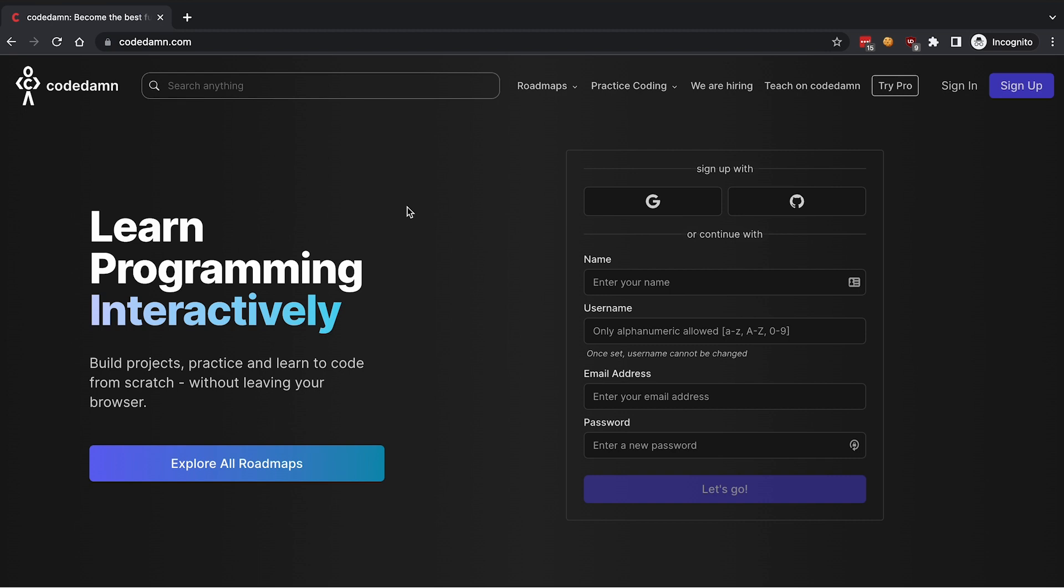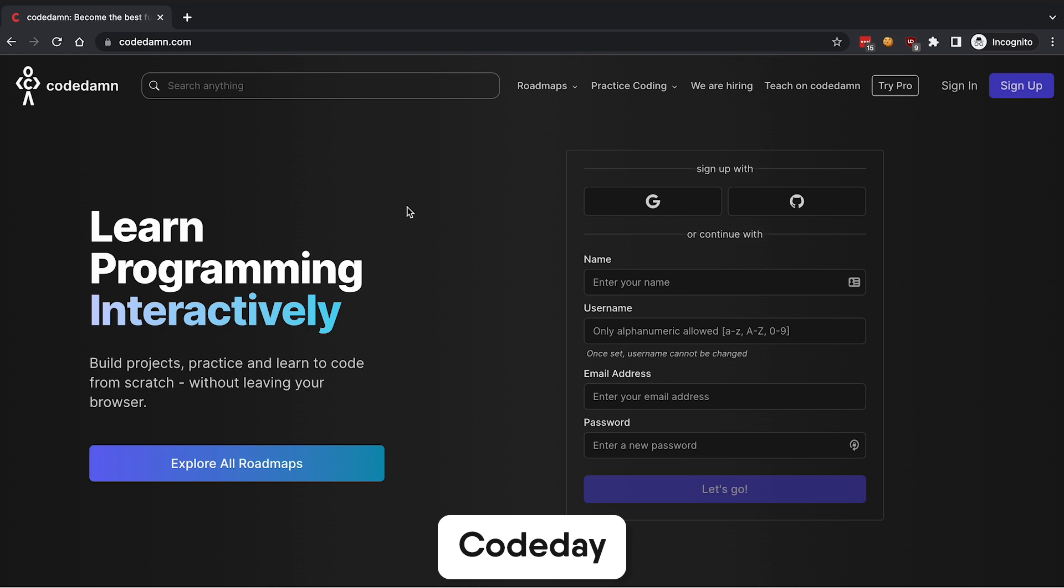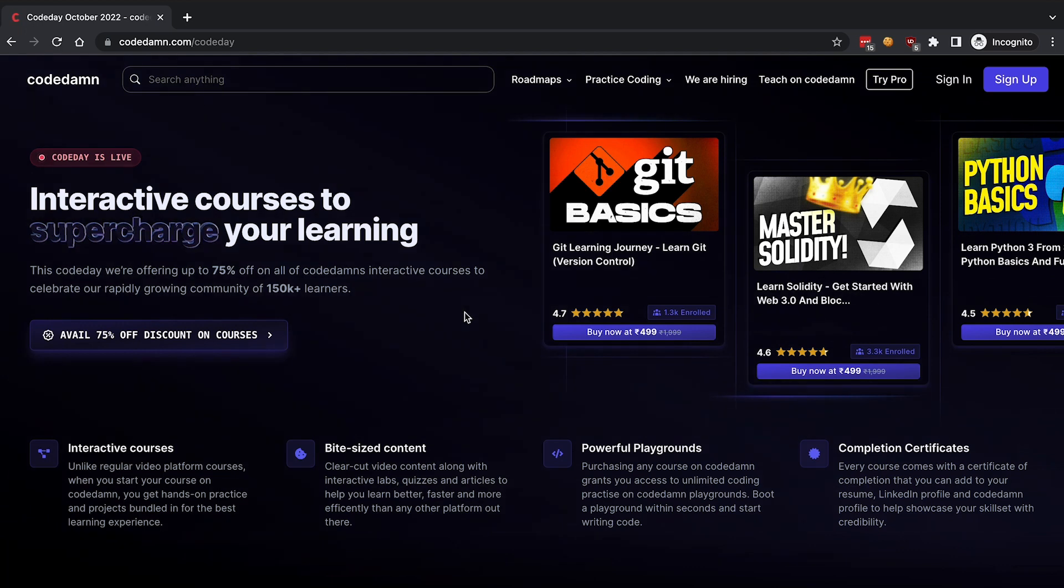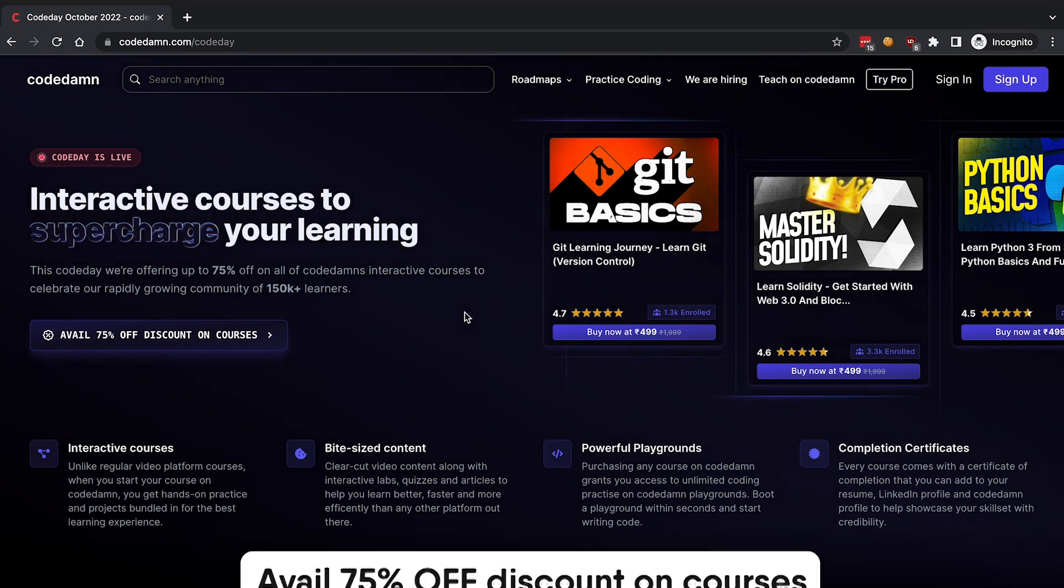Hey everyone, welcome back. In this video I want to walk you through Code Day, which is a special deal from Codedam where we allow you to get a special offer in terms of courses, pro membership, or learning paths. This time Code Day is all about courses.